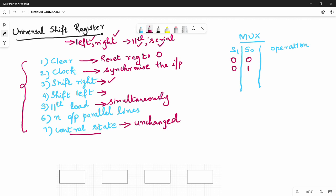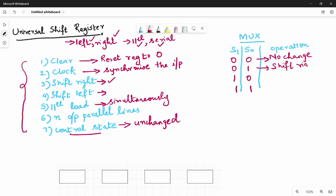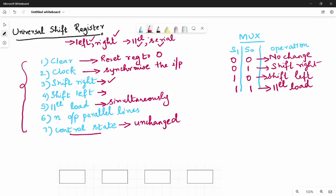The 4 combinations are: 0,0 is no-change state; 0,1 is shift right; 1,0 is shift left; and 1,1 is parallel load. So S1 S0 = 00 means no change, 01 means shift right, 10 means shift left, and 11 means parallel load.